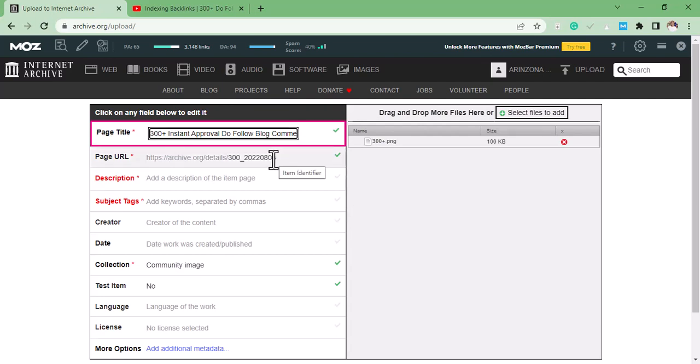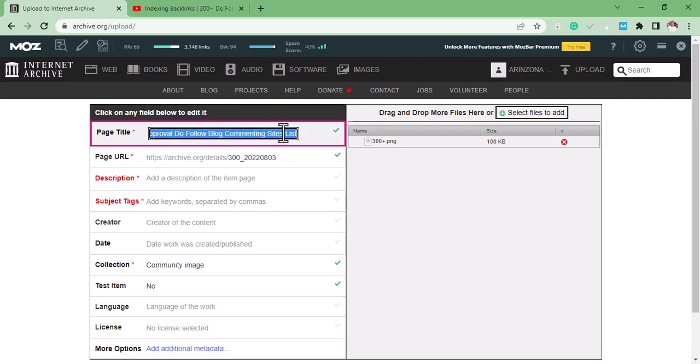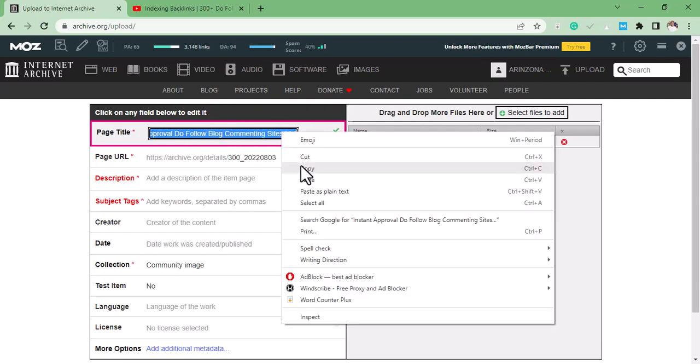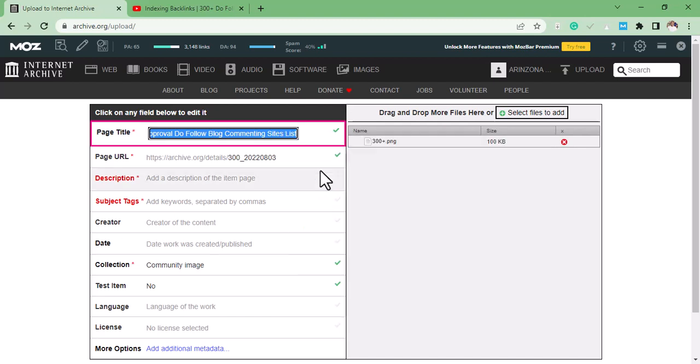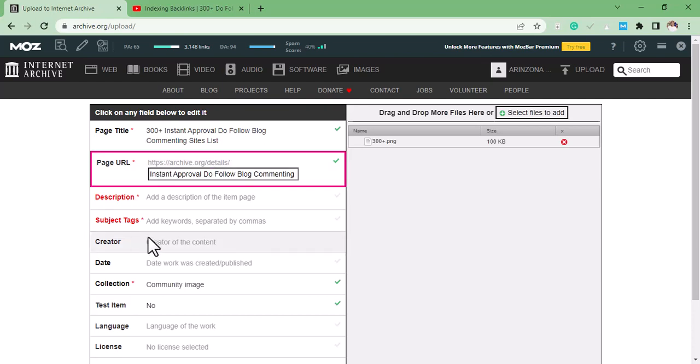After that, the next thing to do is to add your page URL. So what I'll do is copy the title to the title as URL so that you can contain the keyword.